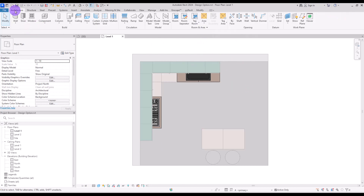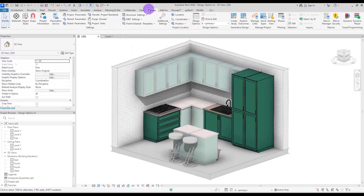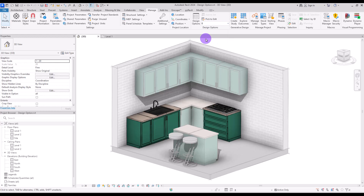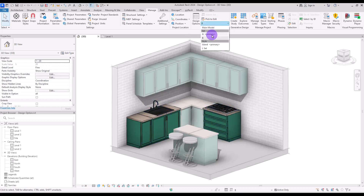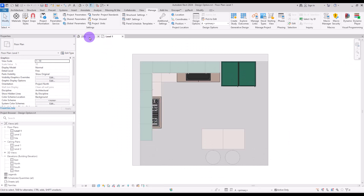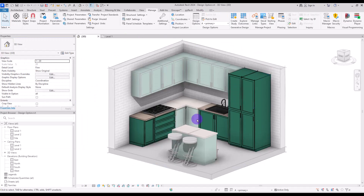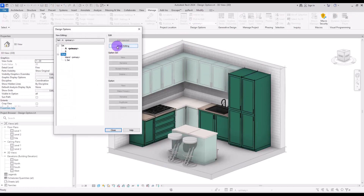If you go to 3D view and change the Design Option to B, you will see the swapped layout exactly as we changed it — sink here and gas stove here. If you go back to A it will be exactly like before. Any element not added to A will be missing, so if you want it you need to add it again. When finished, go to Design Options and click Finish Editing.